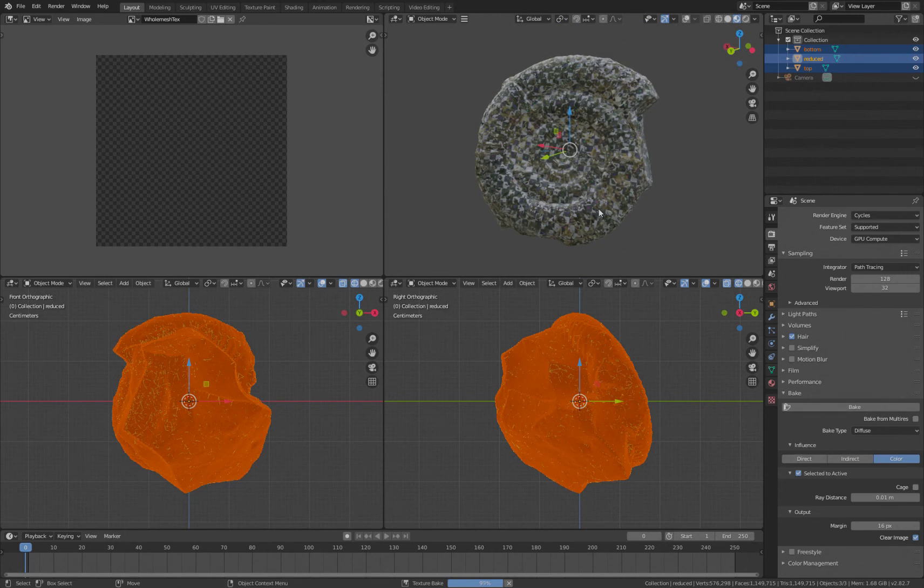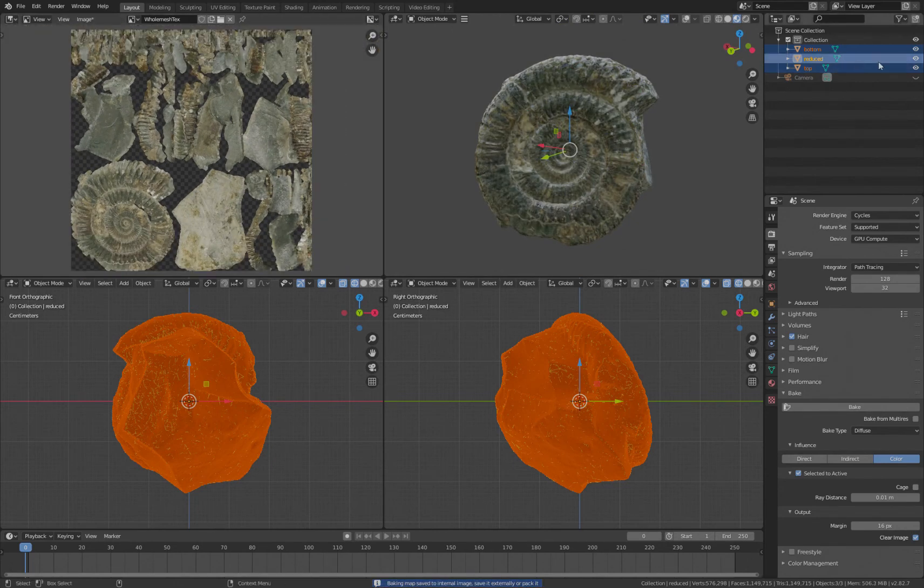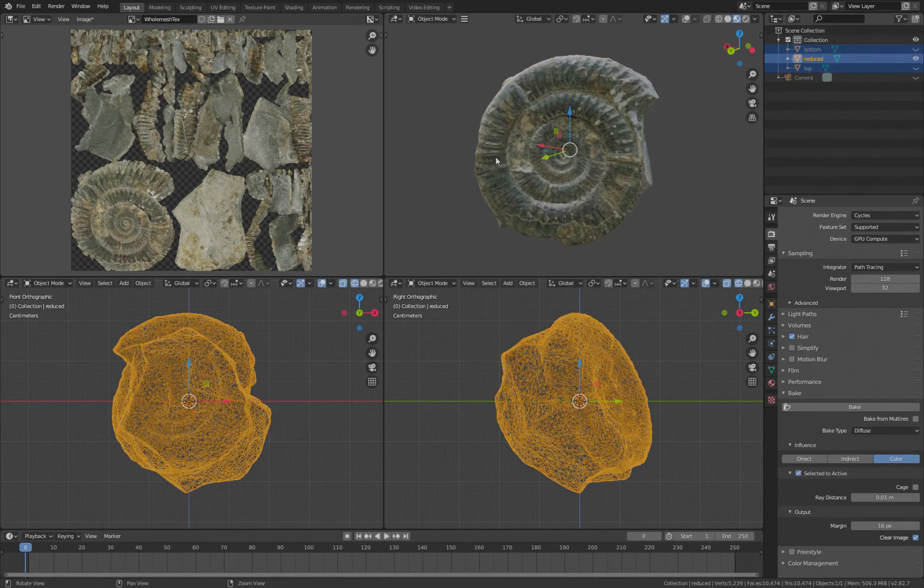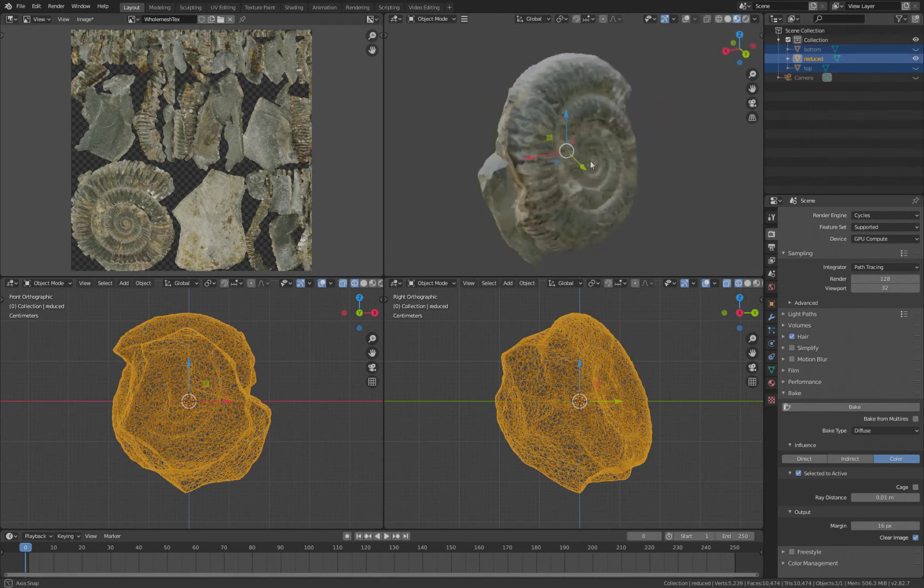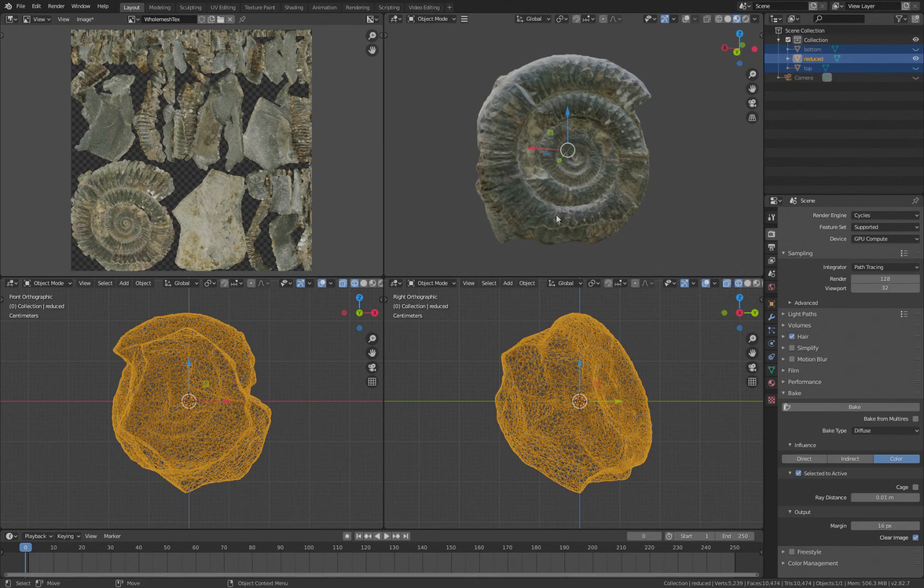And there we go. And you can see how that's all distributed on the texture. And if I hide top and bottom, you can see we've got a lovely mesh that's fully textured. This is also how you would bake normal maps.